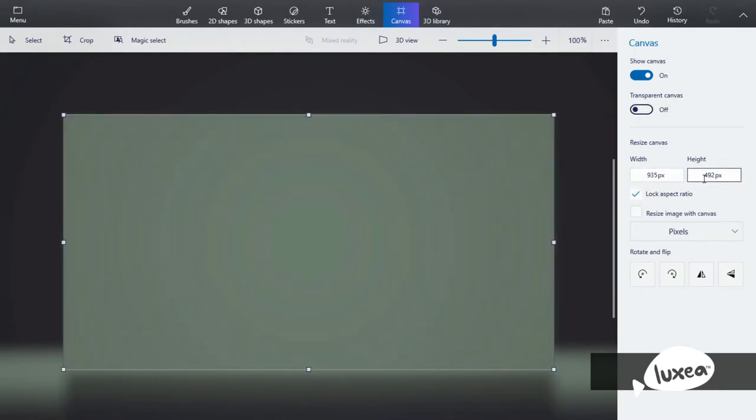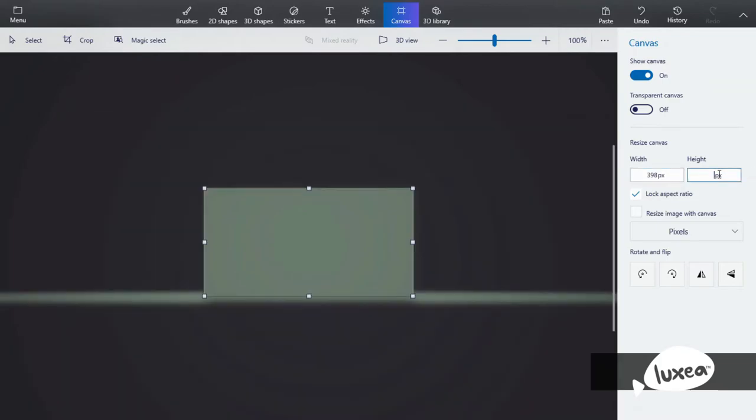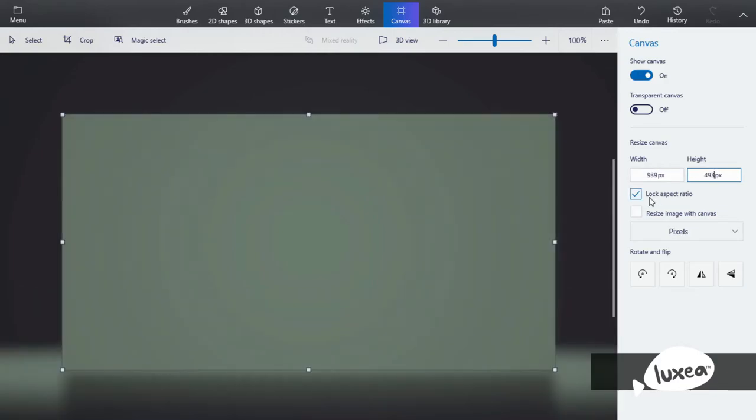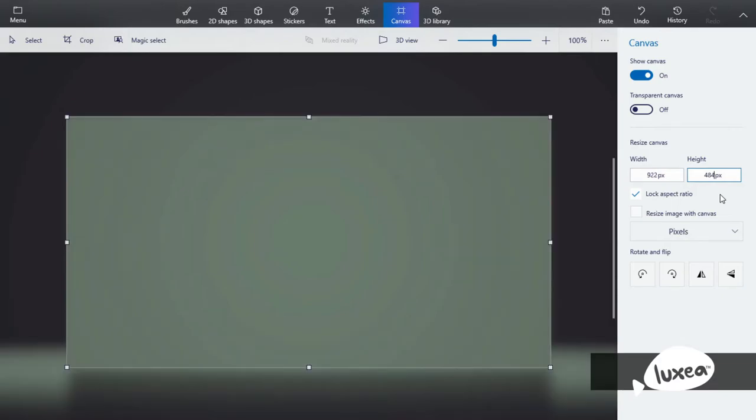These two are the width and the height of the canvas. So that's what they determine. Let's say I change it to 398 for a specific point, and then this will be 493. So you see, it's a little different. It just resizes the canvas.